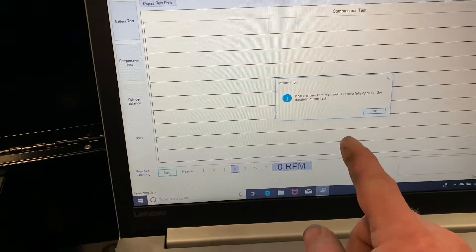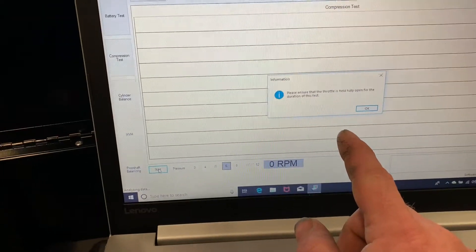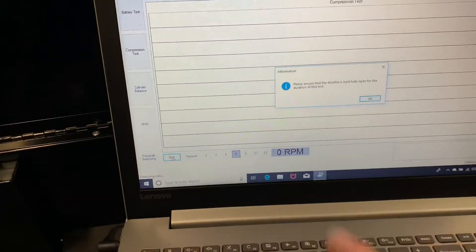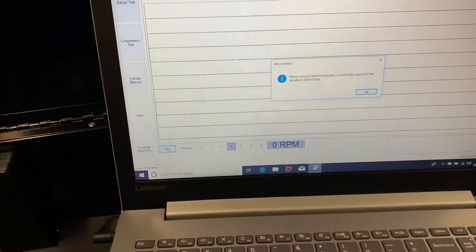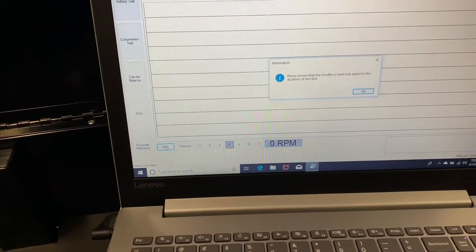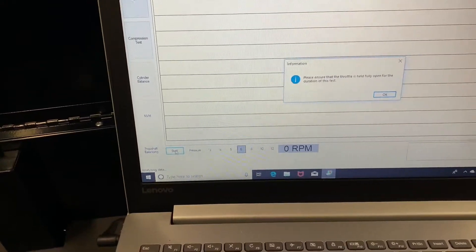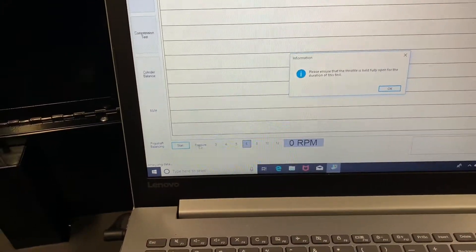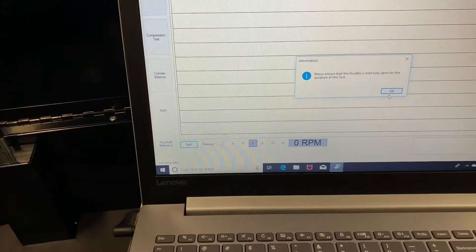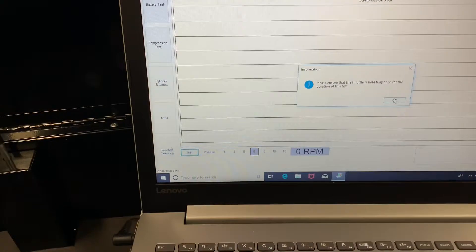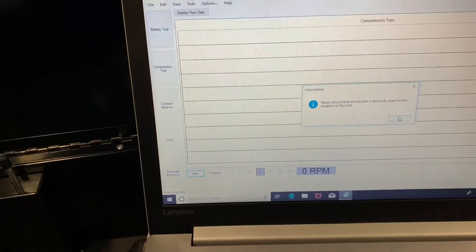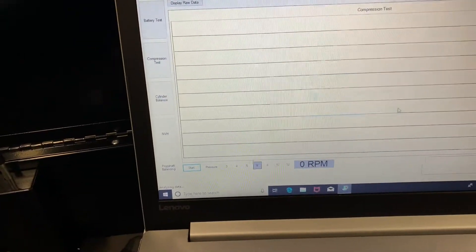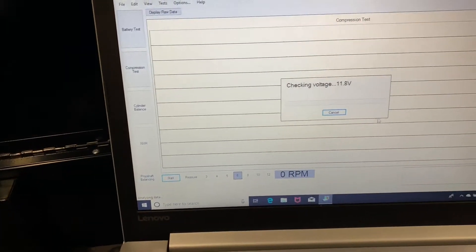It says, please ensure that the throttle is held fully open for the duration of this test. So pretty much you're going to put it in clear flood mode when you do this. So just come over here, hit OK, and it will monitor the battery voltage and let you know when you're ready.